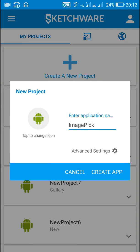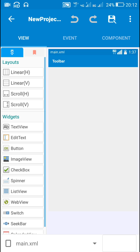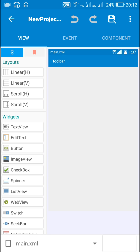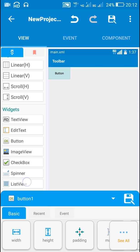Hello friends, in this video I will show you how to pick multiple images from the gallery to multiple image views. So let's start — first we need a button for choosing or picking images, and then we need a list view for displaying the images.